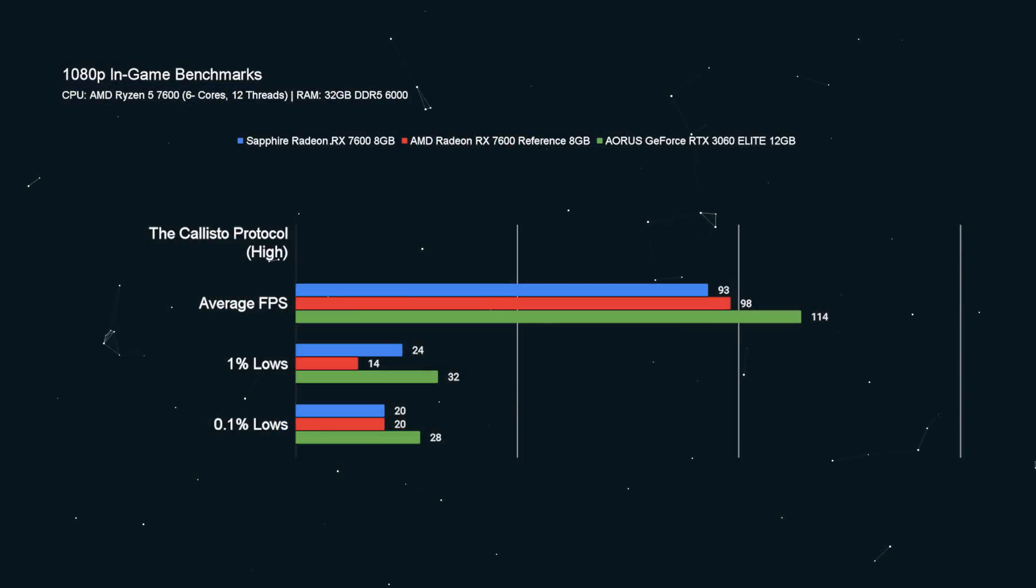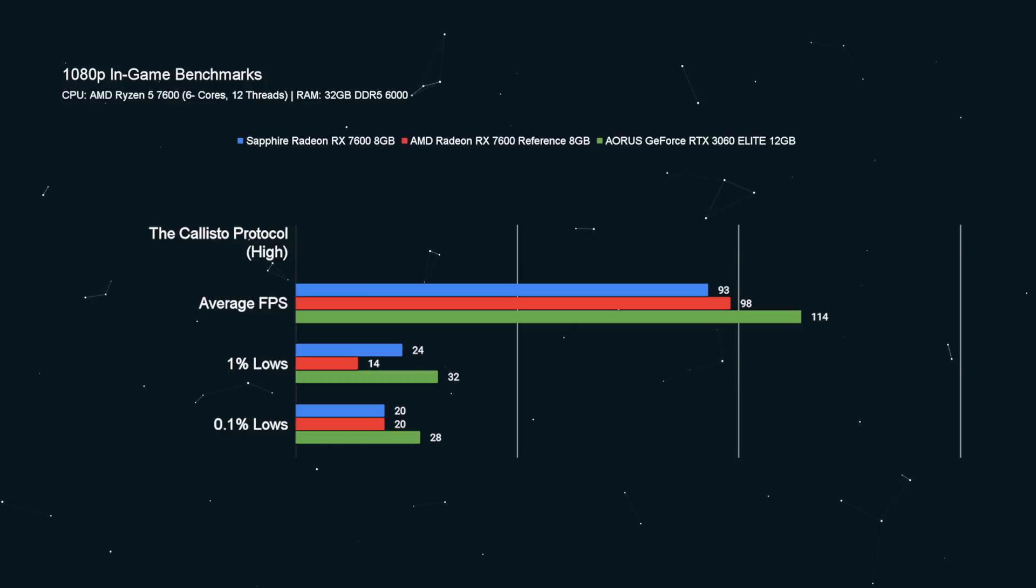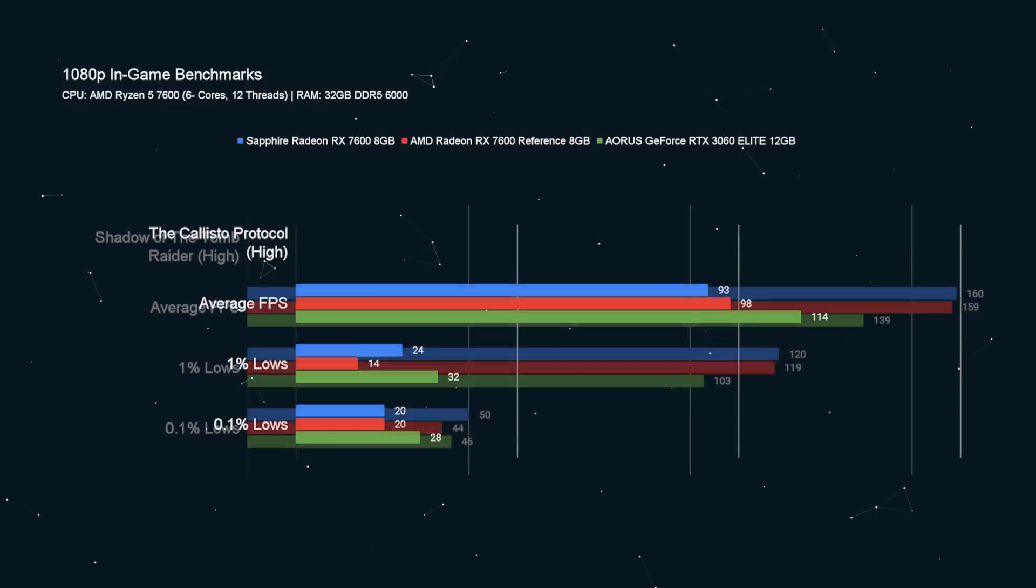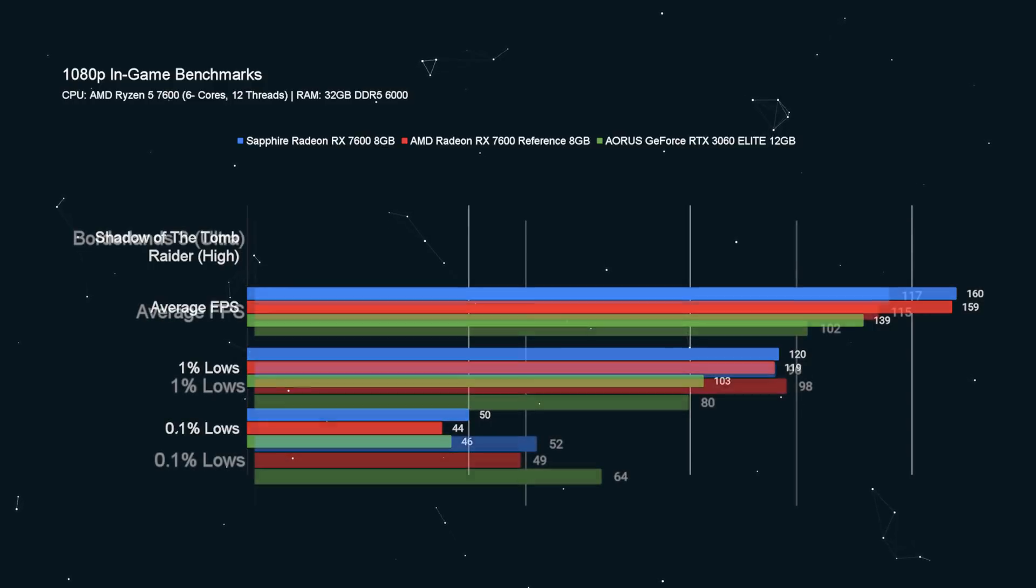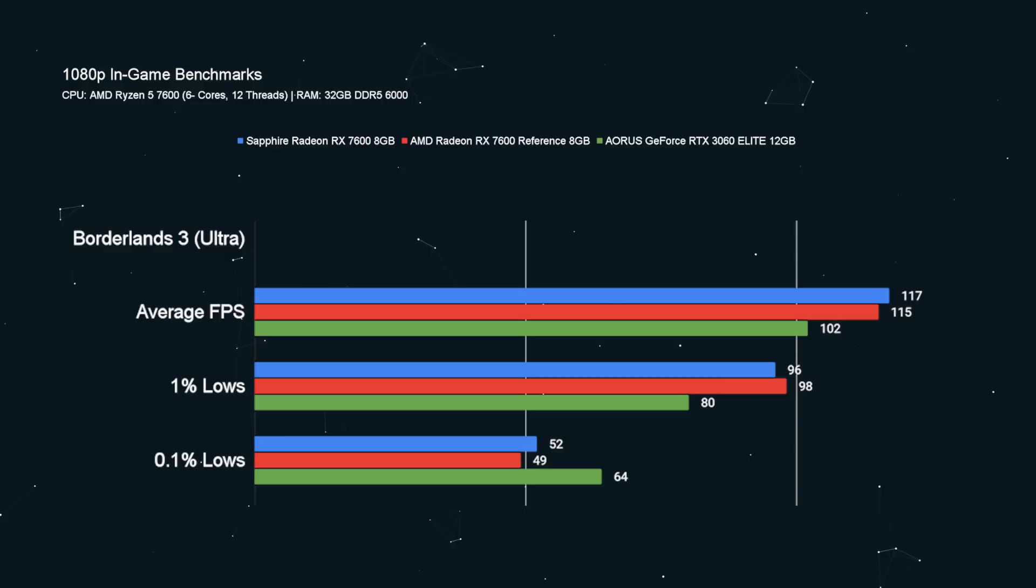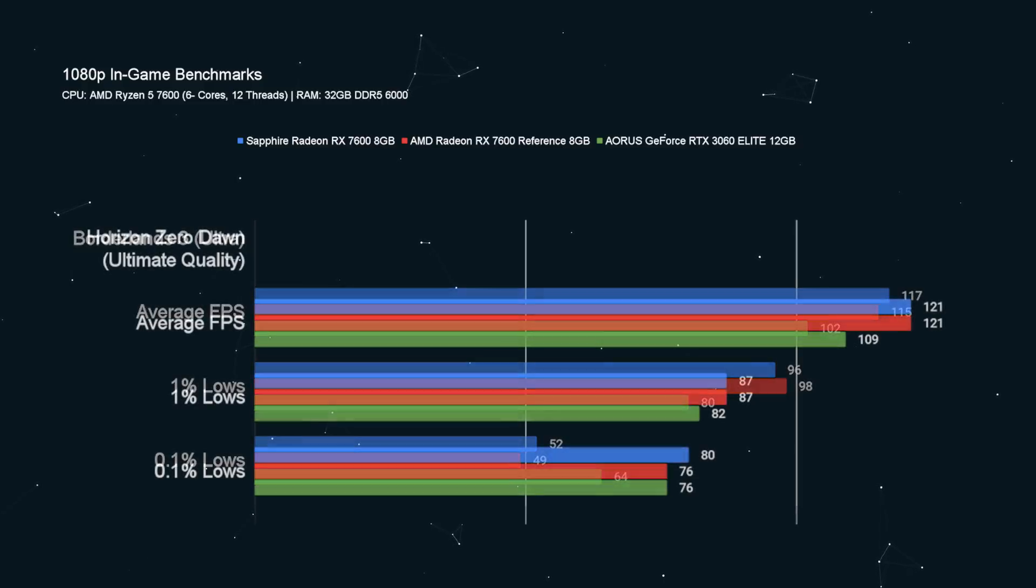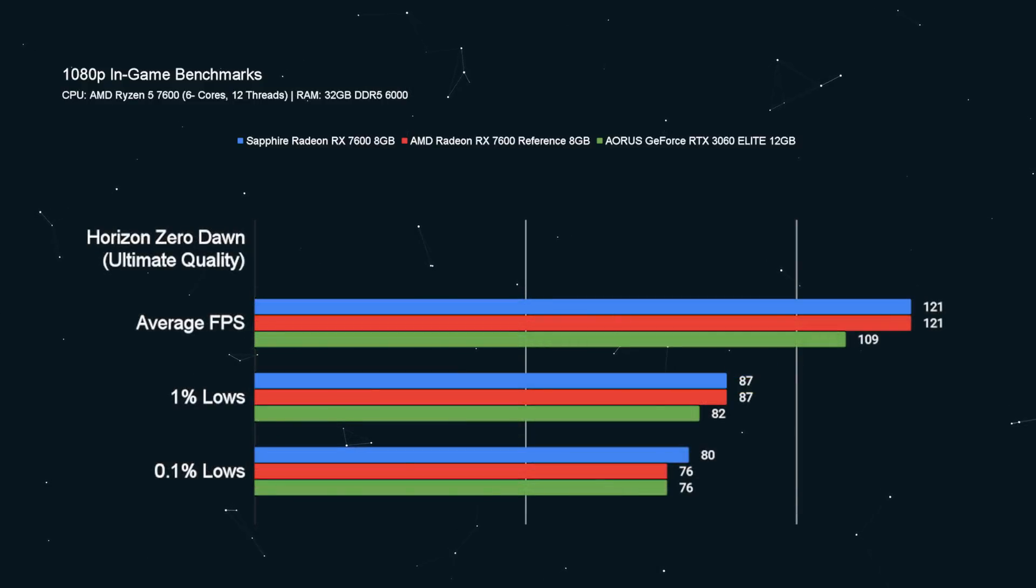All of our other games could manage over 100 FPS. Shadow of the Tomb Raider at 160 FPS with 120 FPS 1% lows. Borderlands 3 on Ultra, 117 FPS with 96 FPS for our 1% lows. Even Horizon Zero Dawn, 121 FPS. That's just madness.